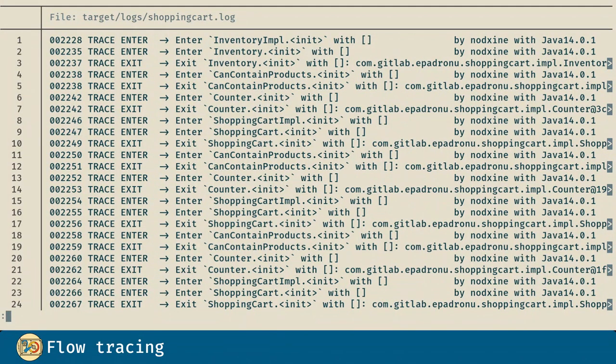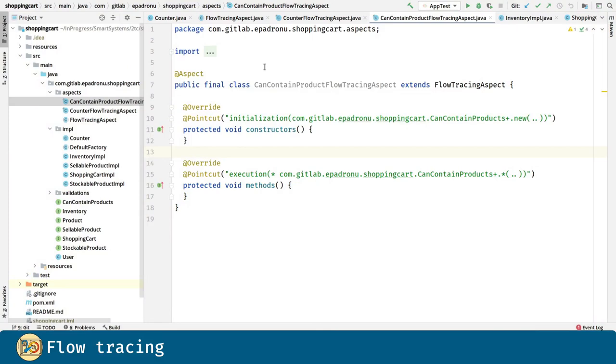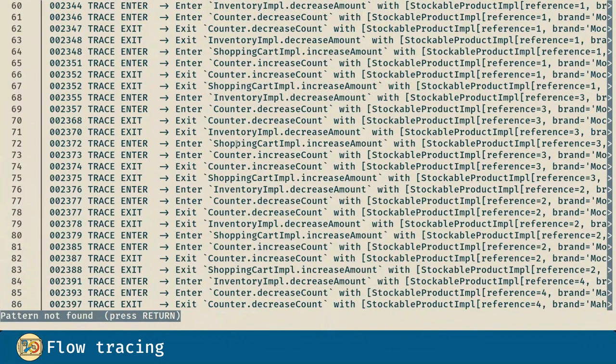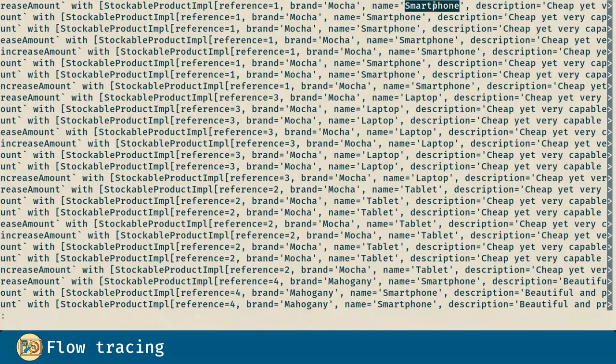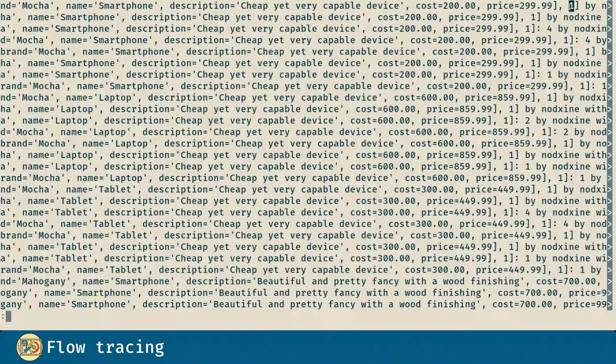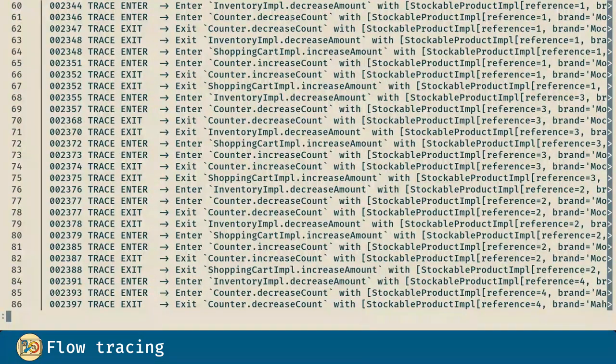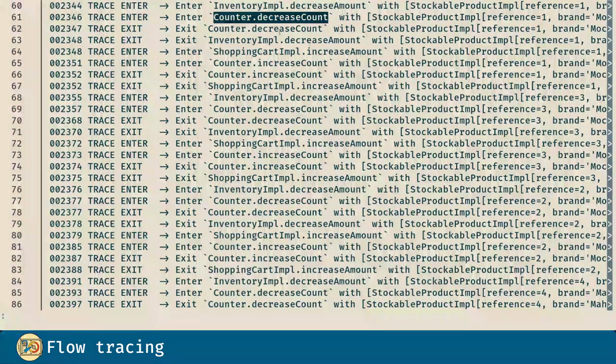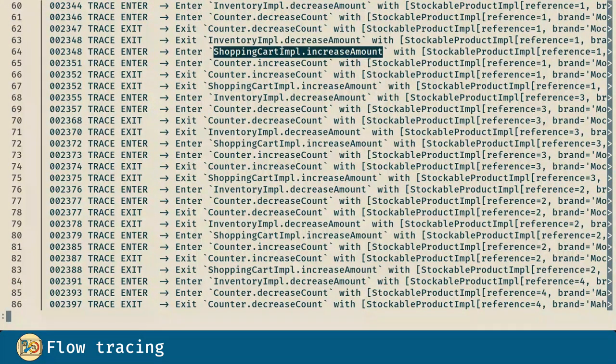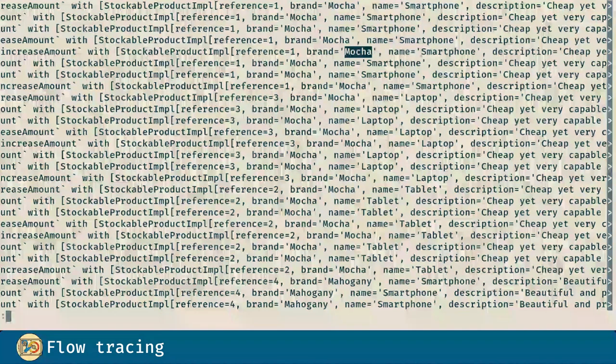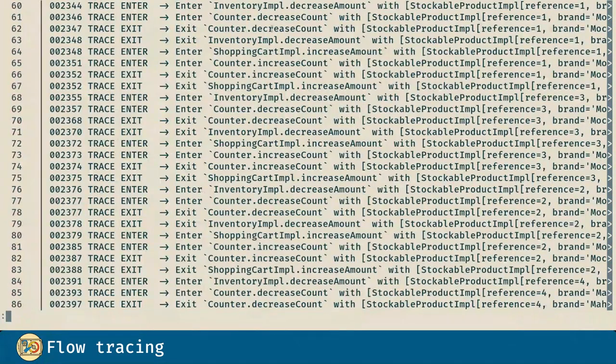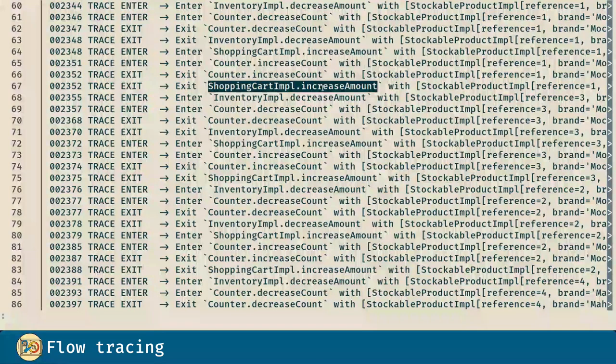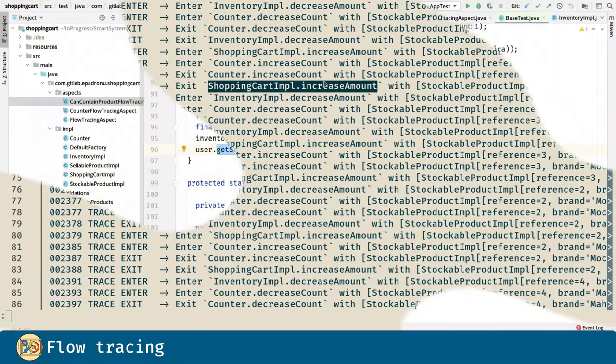Now let's see a trace for the add into cart utility method. Remember this method decreases a product in an inventory and increases the product in a user shopping cart. And as you can see here we enter the decrease amount method with mocha smartphone and 1 as the amount, we enter the decrease count in the counter with exit, and then we enter the increase amount method in the current implementation and we enter the increase amount method in the shopping cart implementation.